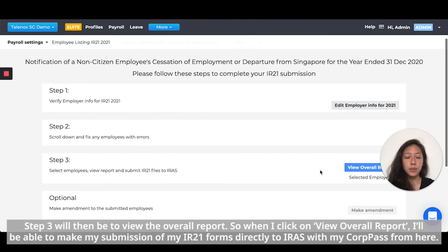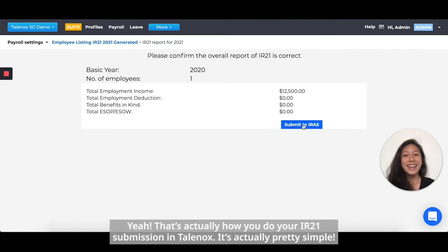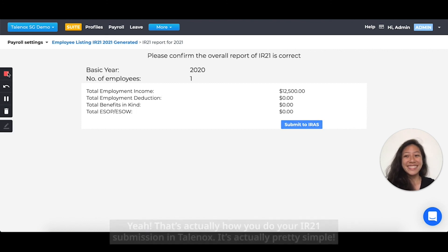Step three is to view the overall report. When you click on View Overall Report, you'll be able to make your submission of the IR21 forms directly to IRAS with your corppass from there. That's actually how you do your IR21 submission in Telenox — it's pretty simple.